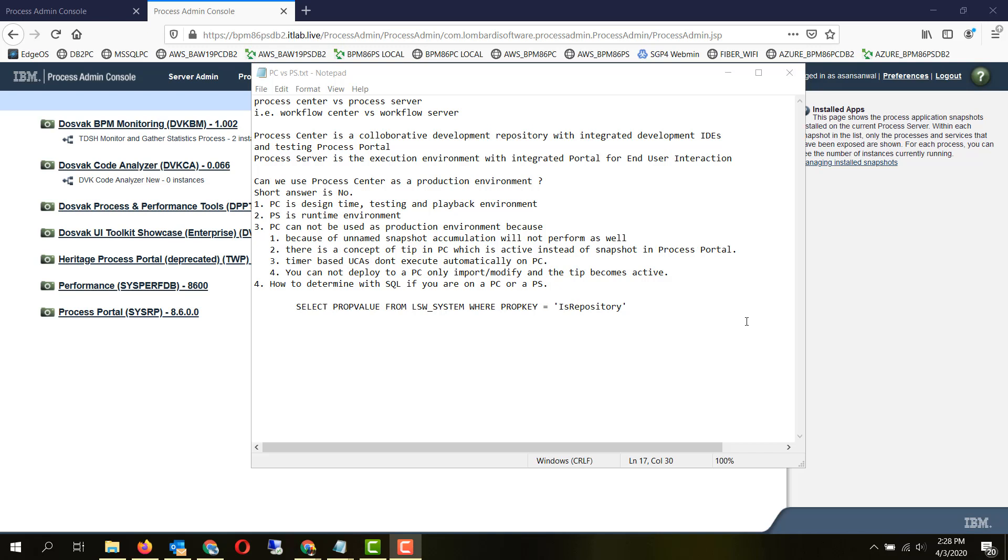Short answer is no, since process center is a design time, testing and playback environment versus a process server, which is a runtime environment.